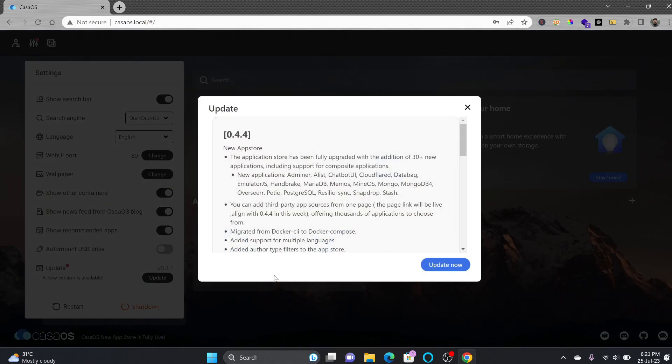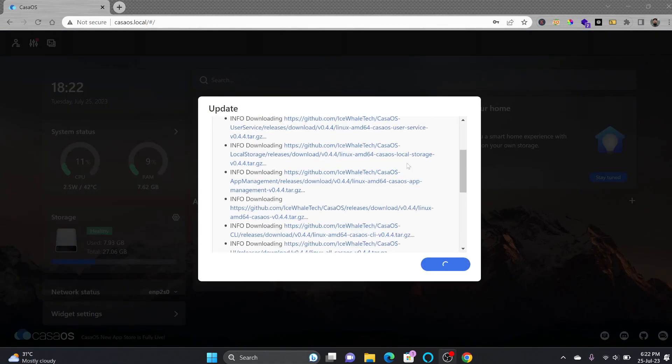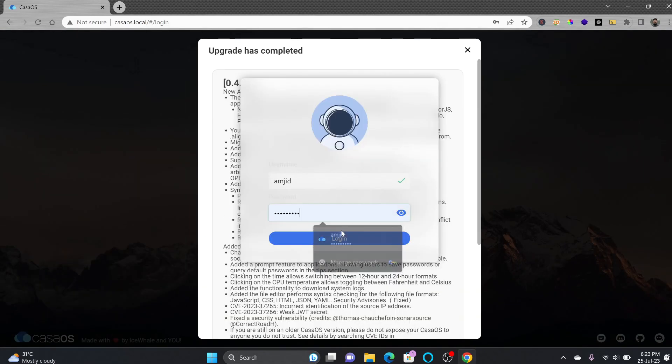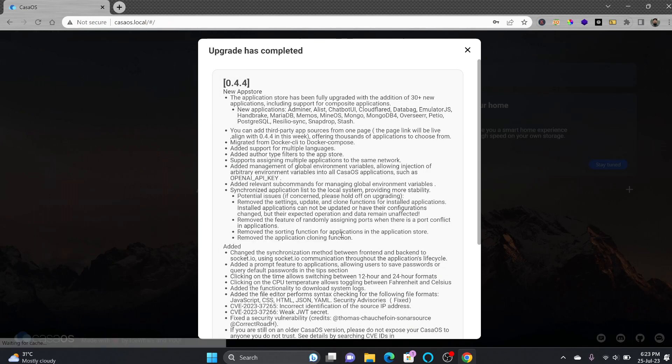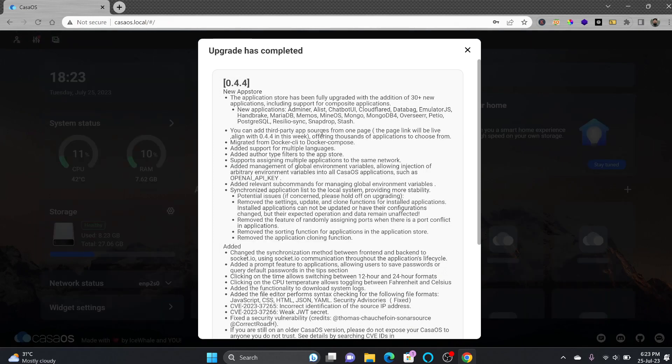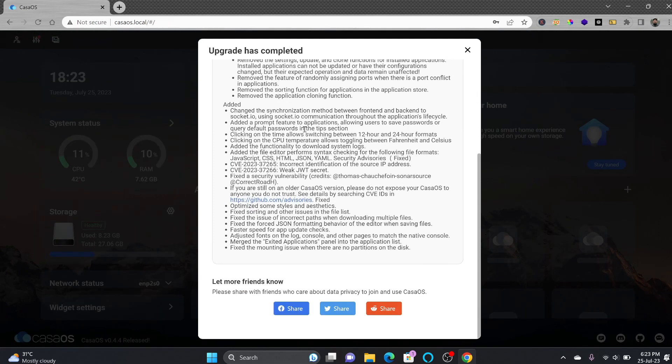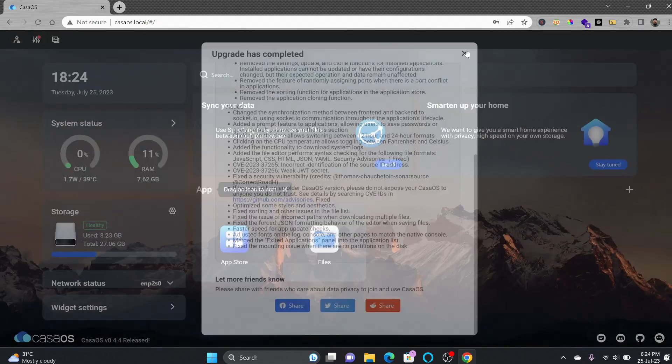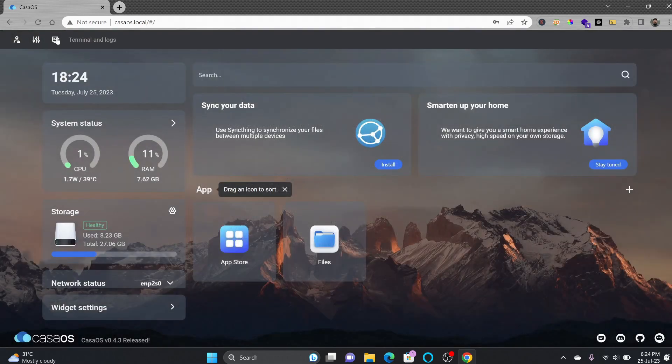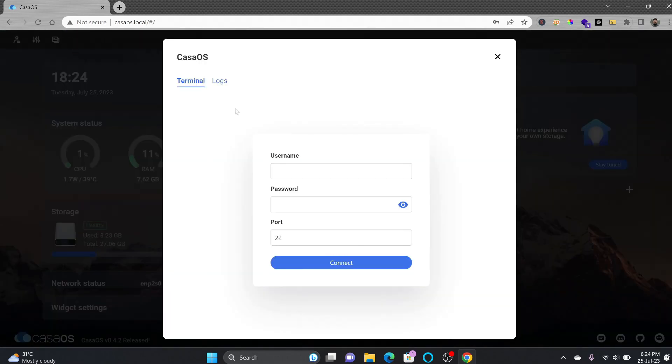First of all let us click on update. It asks for the user ID and password again. Upgrade has successfully completed here and here you can see the CLI so you can use the terminal here. CasaOS is user ID and Casa is password.